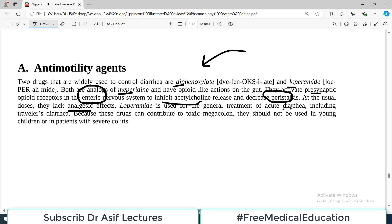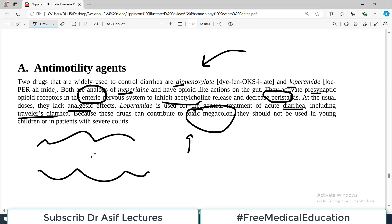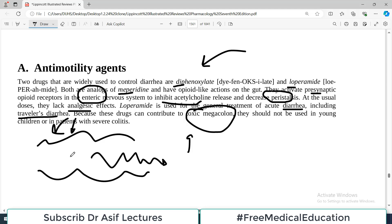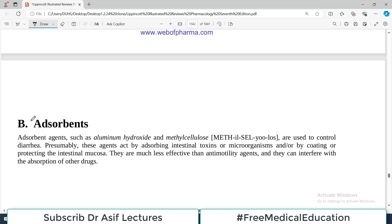Loperamide is used for general treatment of acute diarrhea, including traveler's diarrhea. However, these drugs can contribute to toxic megacolon. If you give too much anti-motility agent, the colon will ultimately stop doing peristalsis, leading to accumulation of feces within the colon and toxic megacolon. Therefore, these drugs should be used with caution, particularly in young children or in patients with severe colitis — in those patients, do not use these drugs.